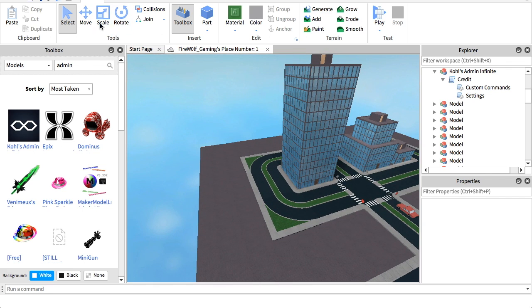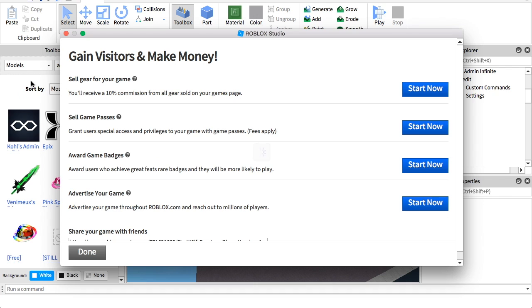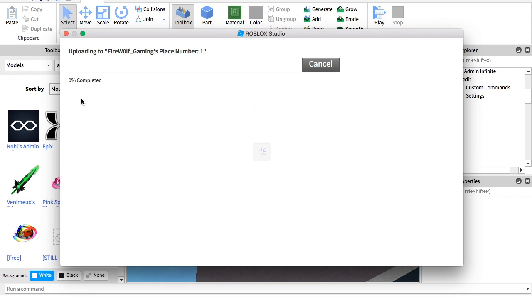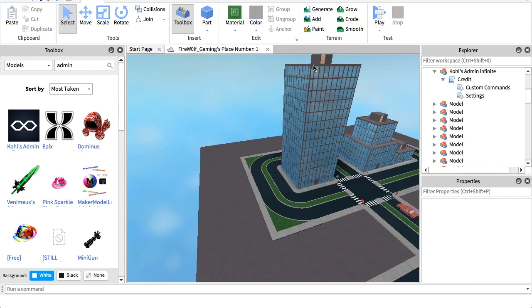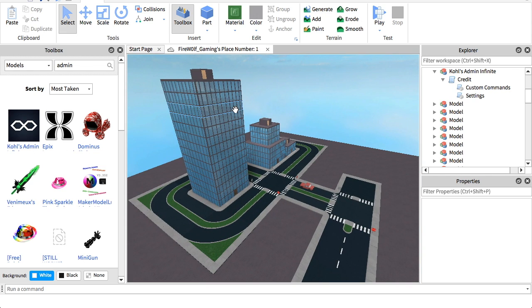And now we're basically done here. You can basically just go to file, publish to Roblox as, and save it however you'd like. And then you can go to the game and play. You can't really do it on studio, but I will be back when I get to my game.